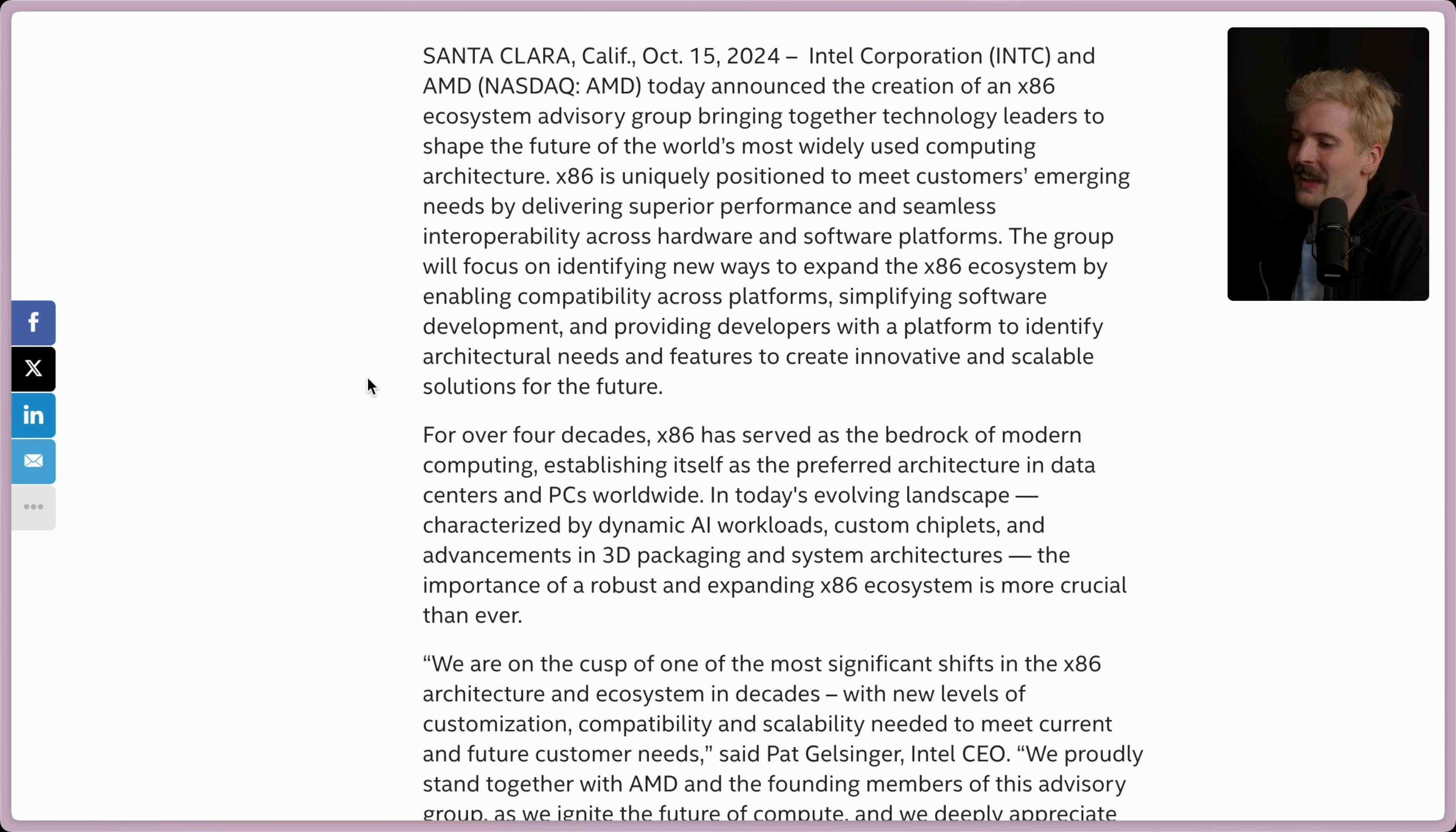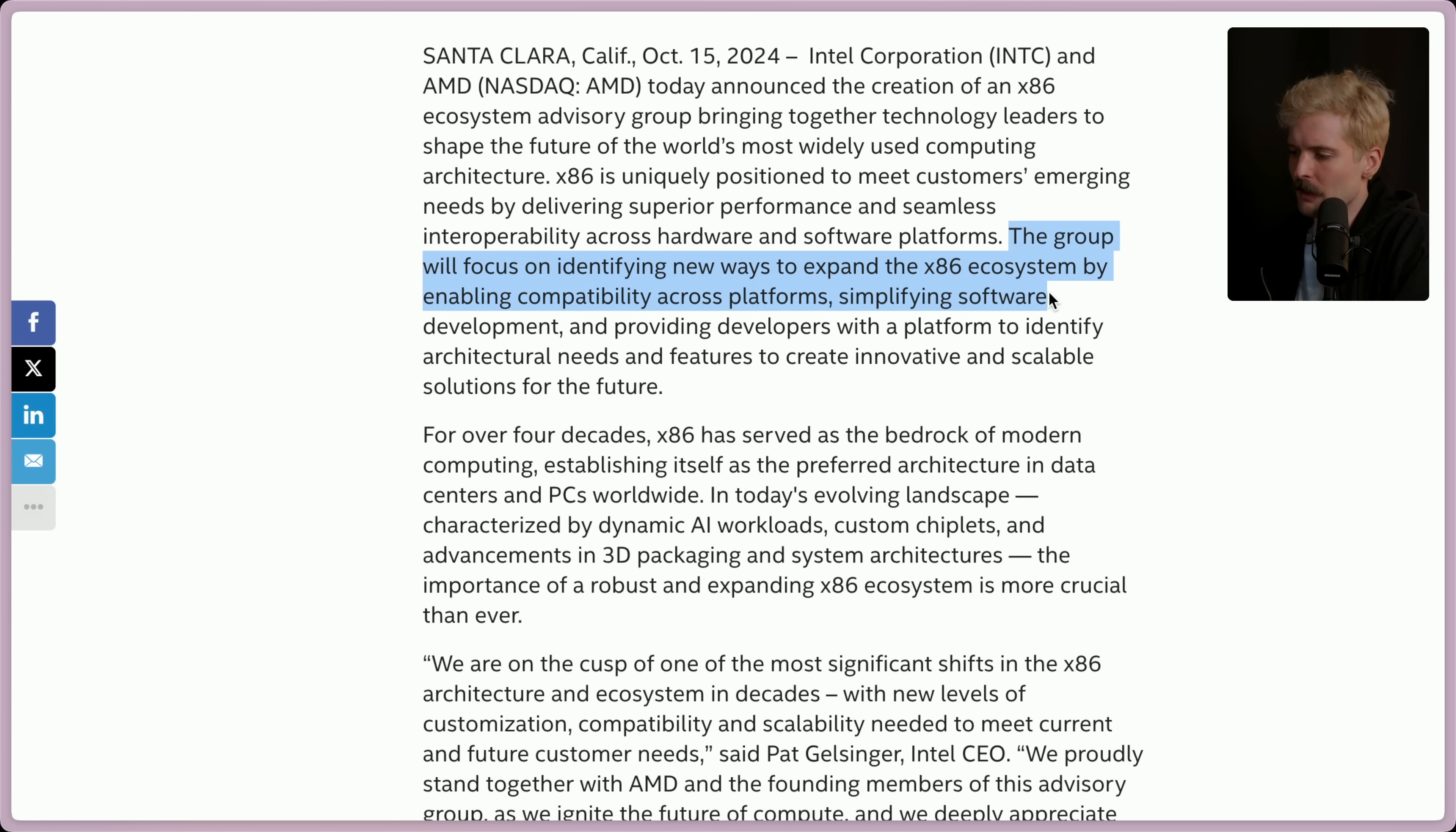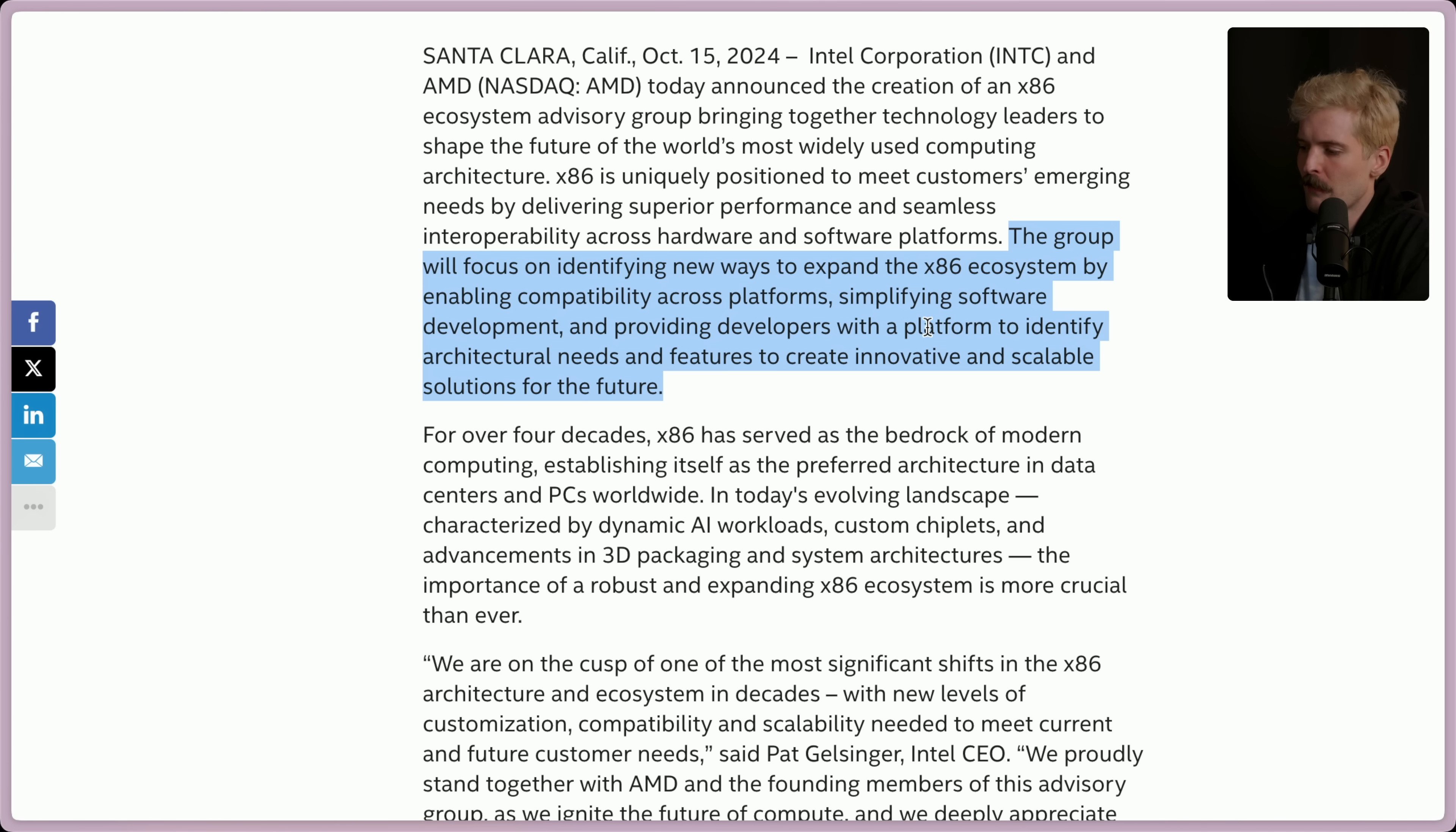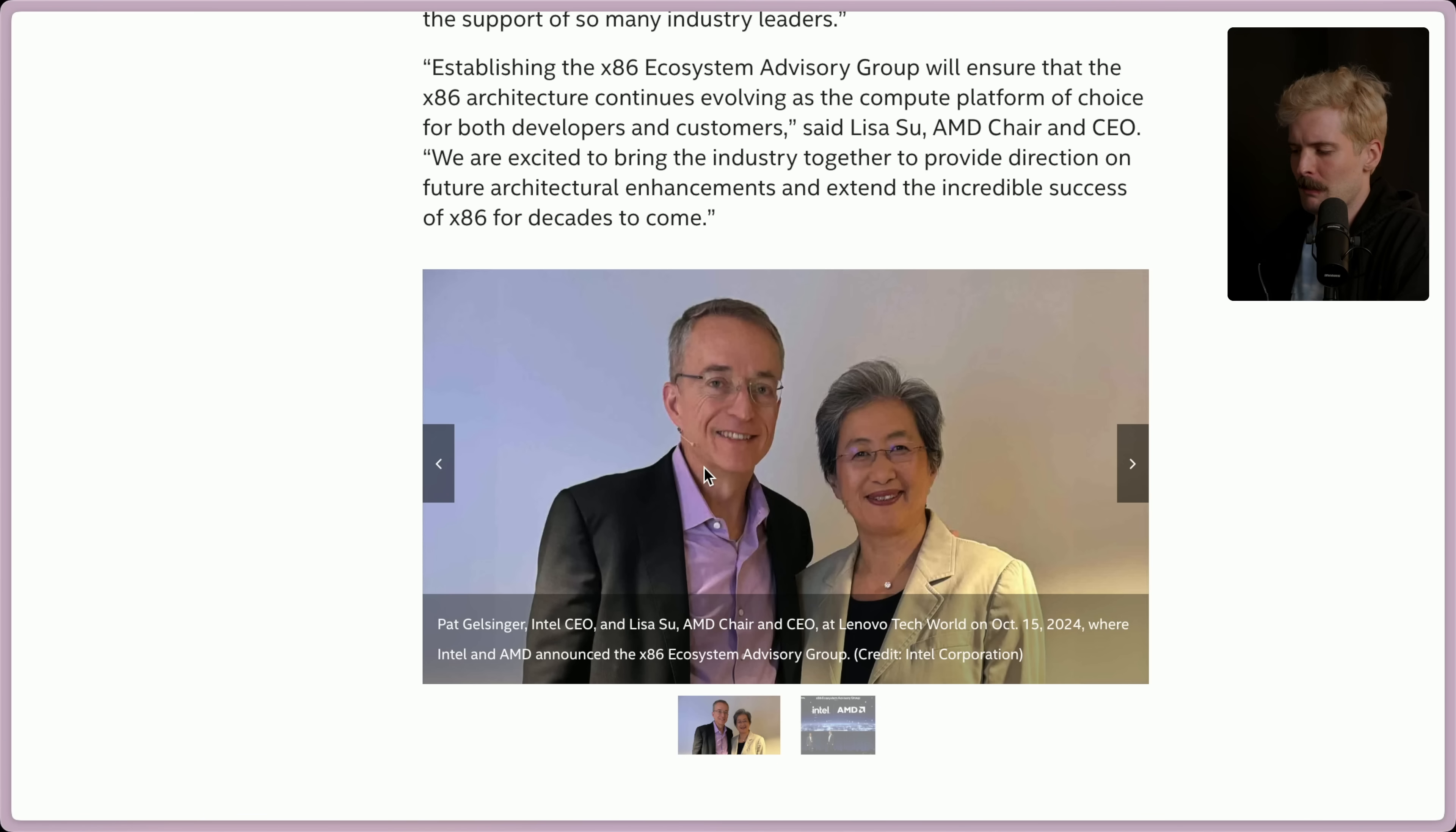We'll dive into the actual differences in a bit, but I want to break down what's going on here first. The group will focus on identifying new ways to expand the x86 ecosystem by enabling compatibility across platforms, simplifying software dev, and providing developers with a platform to identify architectural needs and features. This is all corporate mumbo-jumbo.